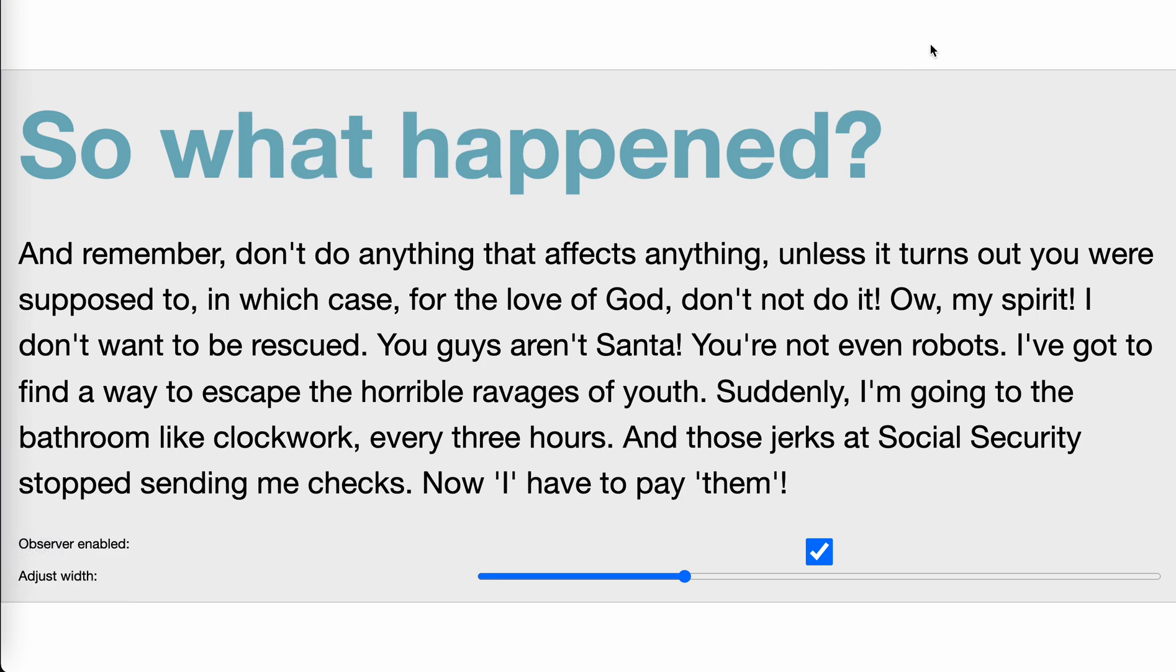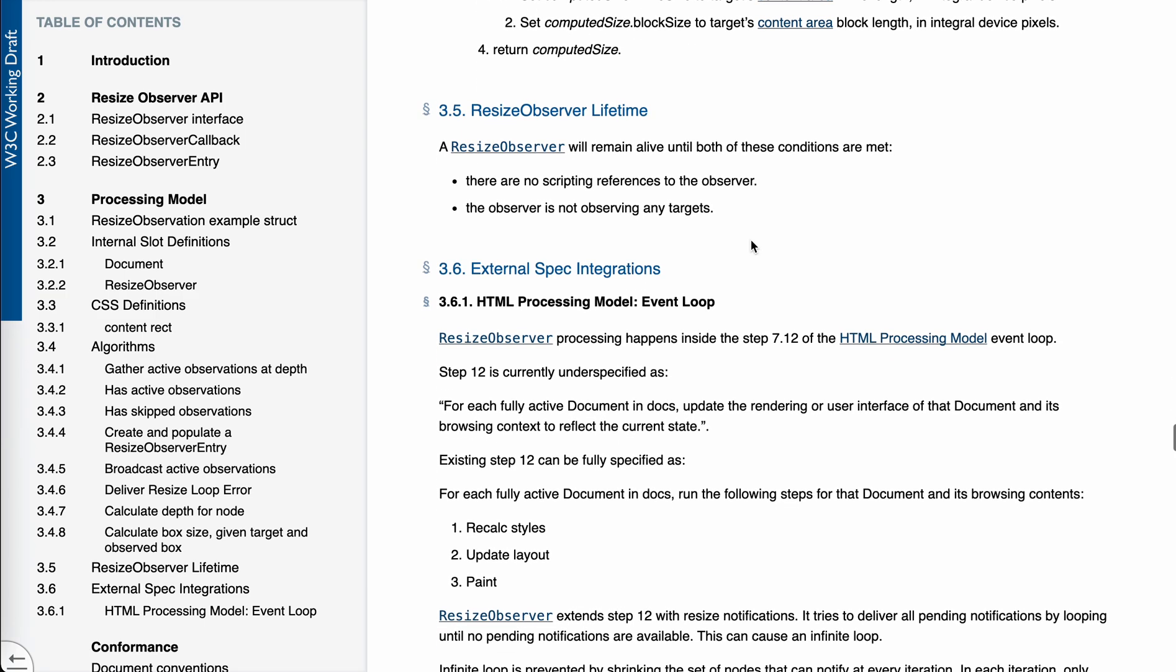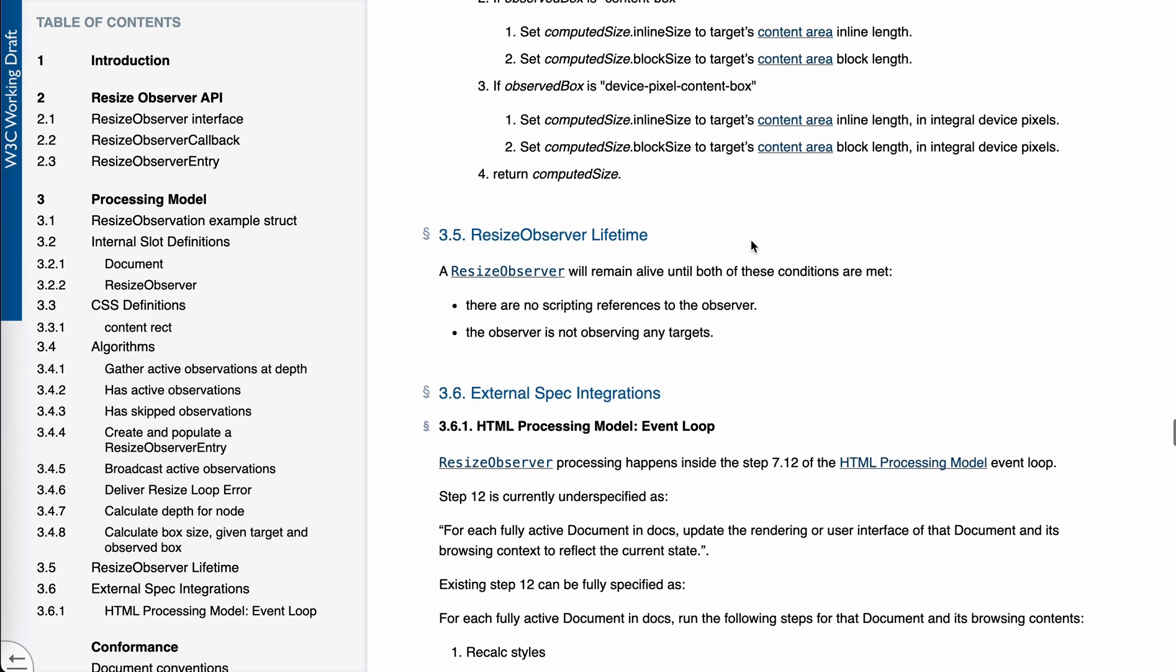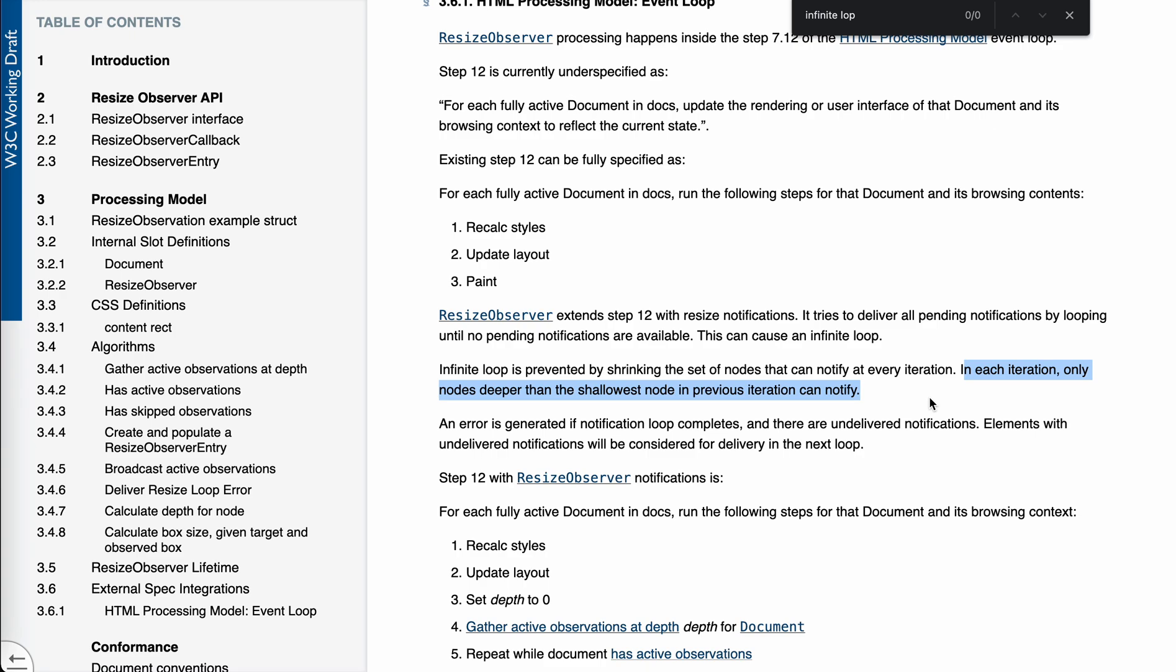So why? Yeah, actually this is something internally the browser did for us, because this case is already can be considered. It's called the infinite loop issue, I guess. Yeah, you see, infinite loop is prevented by shrinking the reset of nodes that can notify at every iteration. In each iteration, only nodes deeper than the shallowest node in the previous iteration can notify.